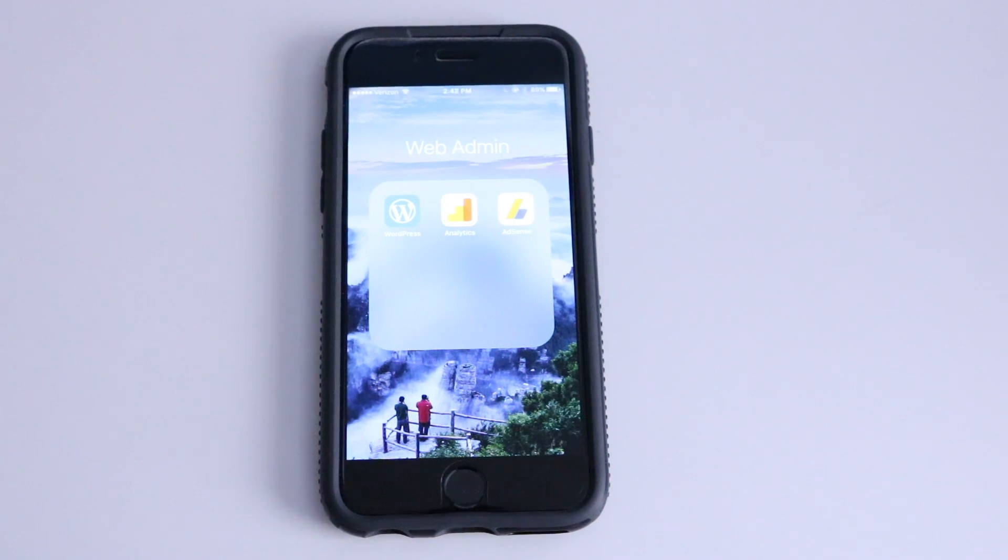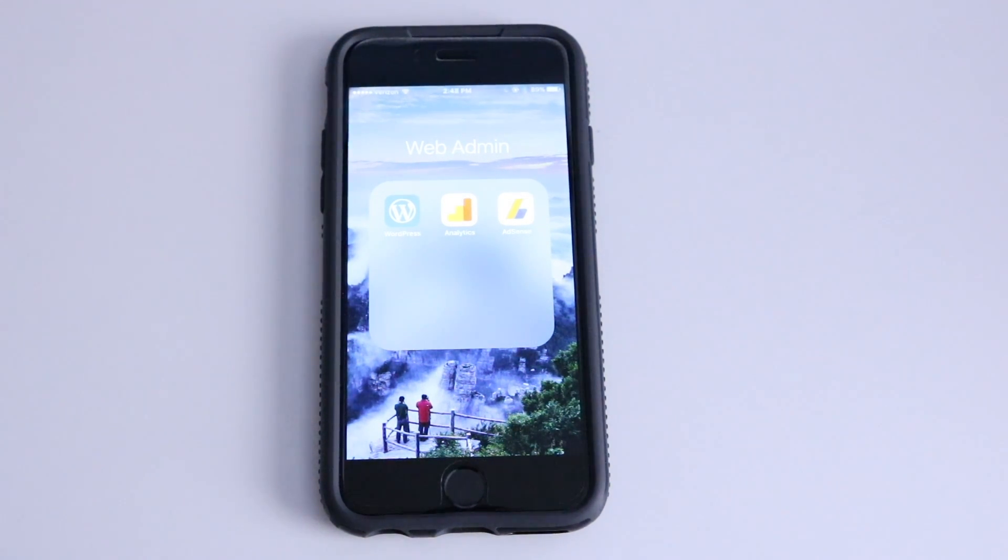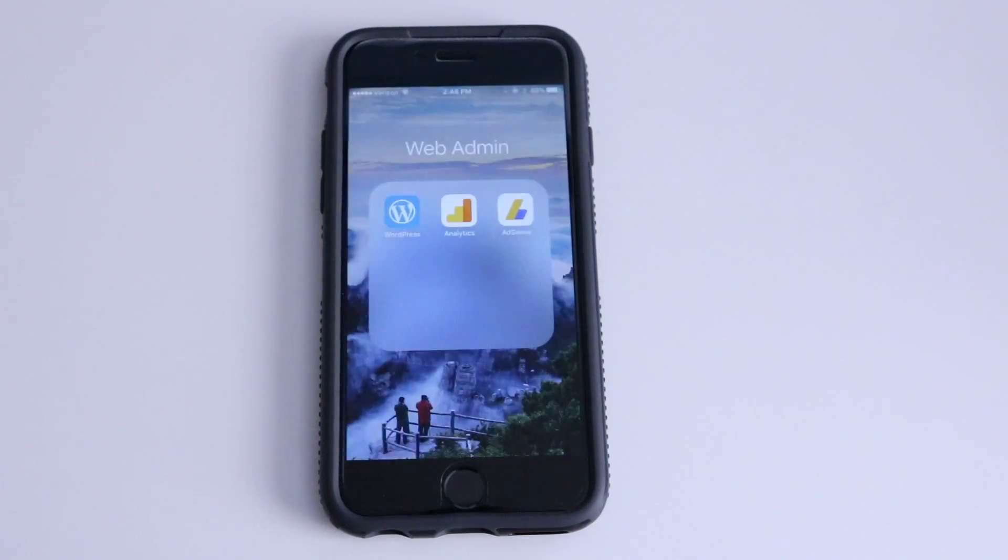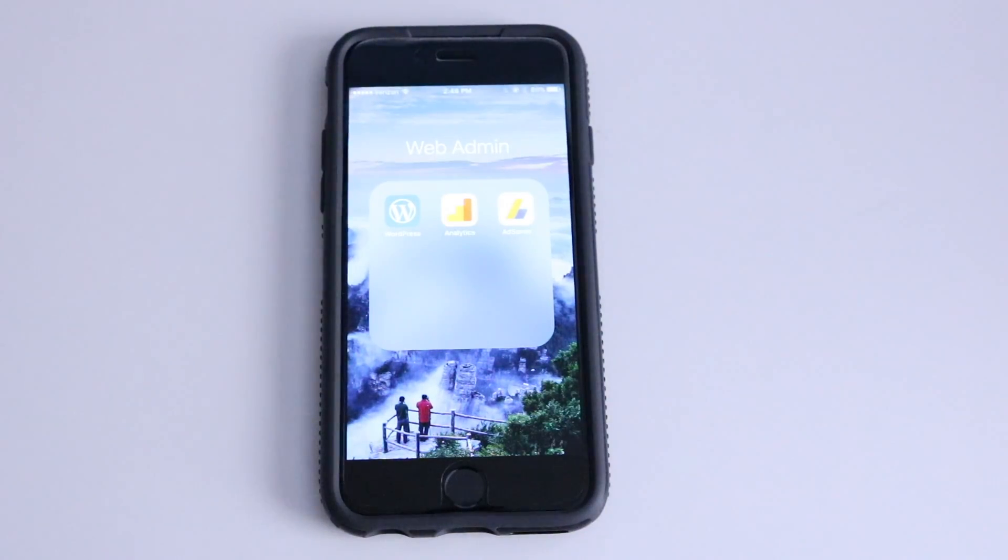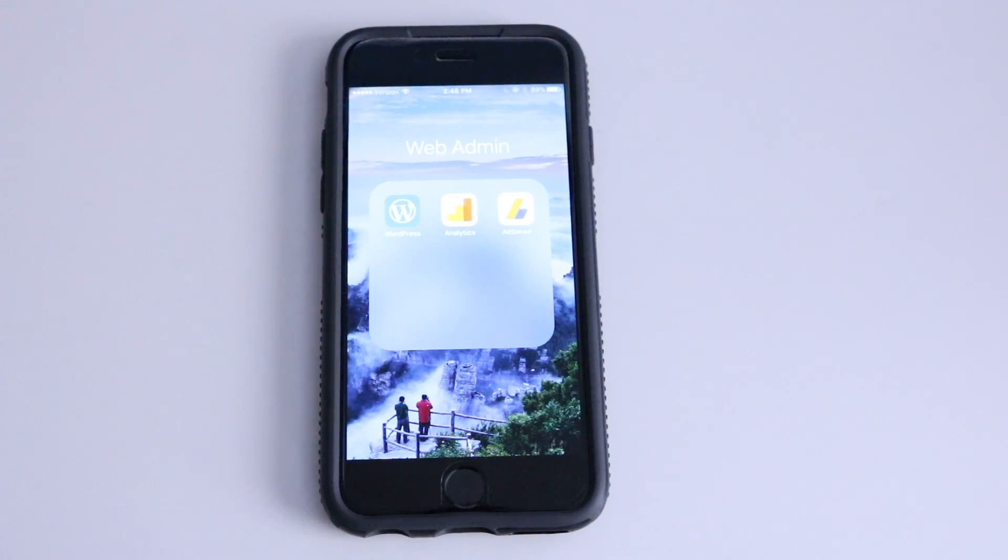Here are the apps that I use on my phone to make or to administer my websites. First, we've got the WordPress app over on the left. Basically, just lets you check in on your WordPress website since I do have a few of those. Let's you see things such as how many views you've gotten, what articles have been posted, if people have commented on things, stuff like that.